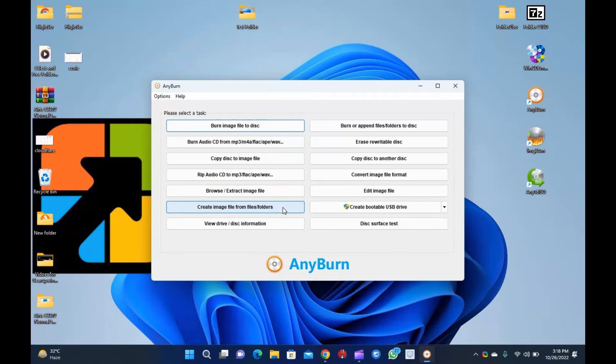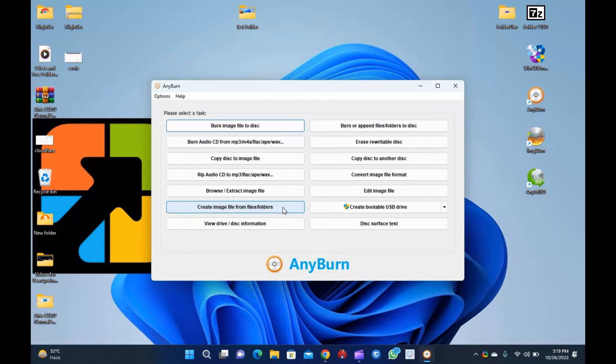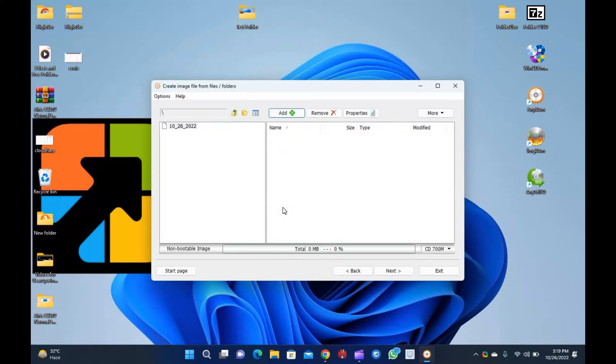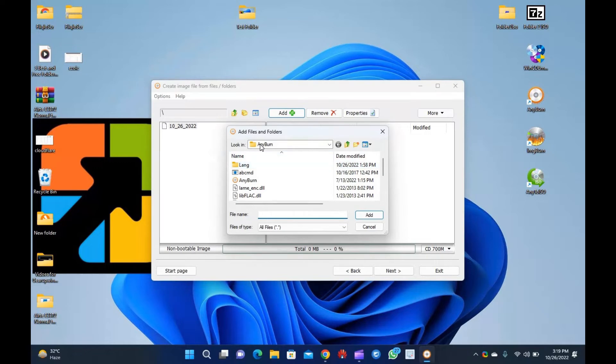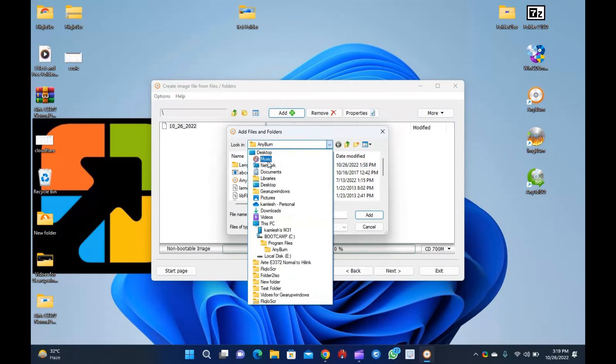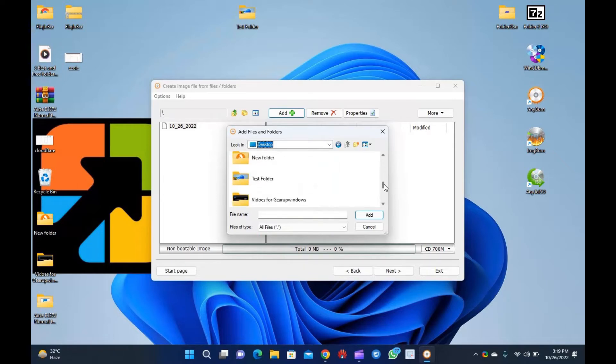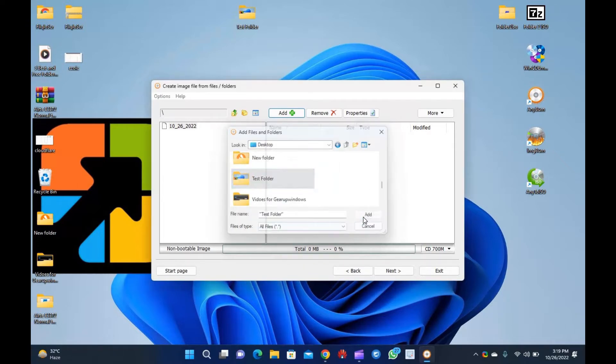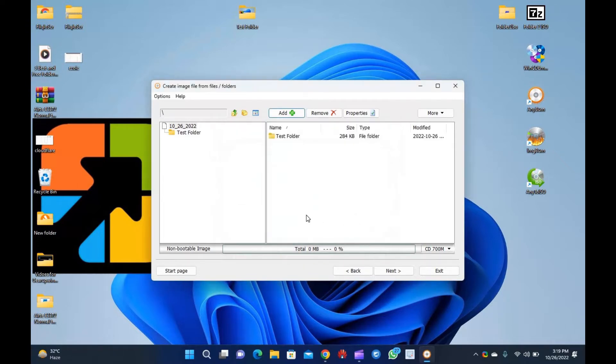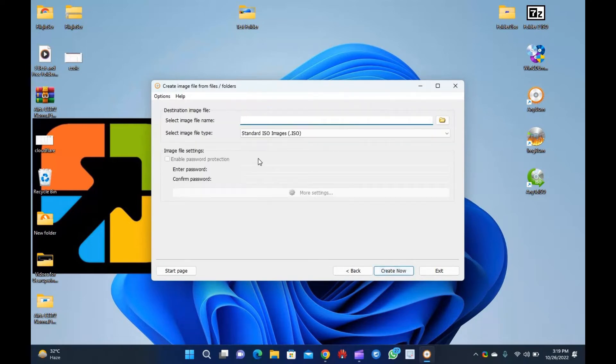To create an ISO file from a folder using Anyburn, you need to do the following actions. Step 1: Download, install, and launch the Anyburn app on your computer. Step 2: Locate the button labeled Create Image File from files/folders and click on it. Step 3: In the following screen, click on the Add button to choose the folders you want to add to your ISO. Step 4: In the Add Files and Folder window, select the folder from your PC and then click the Add button. Step 5: Click Next.